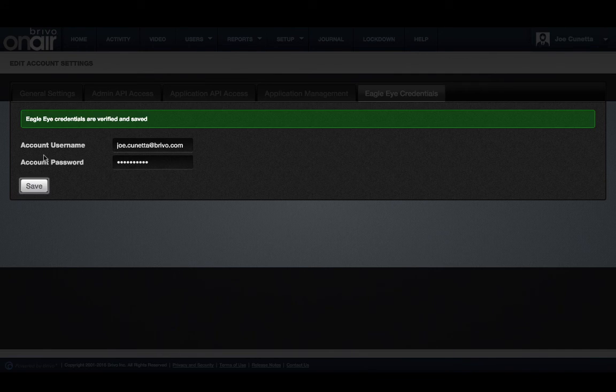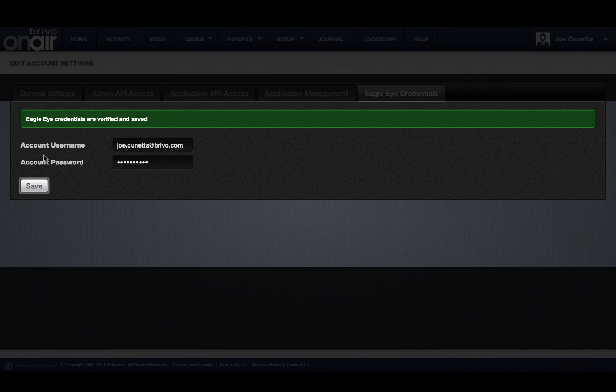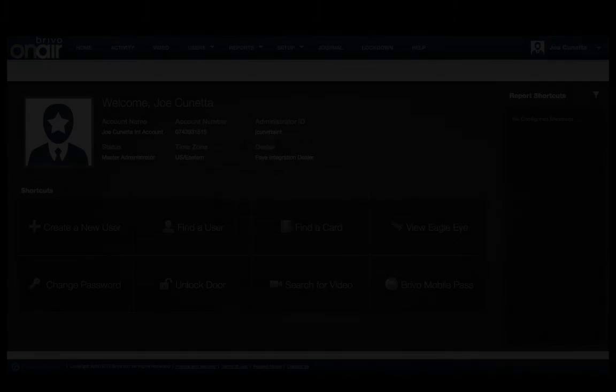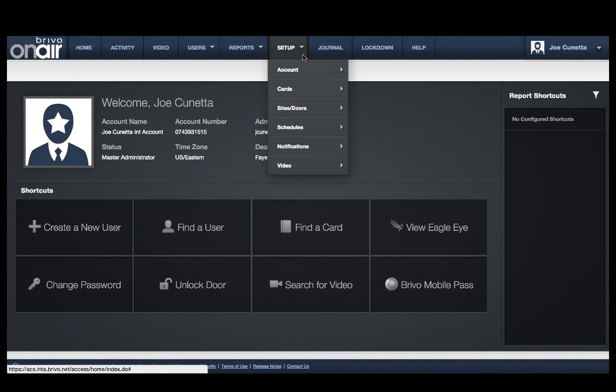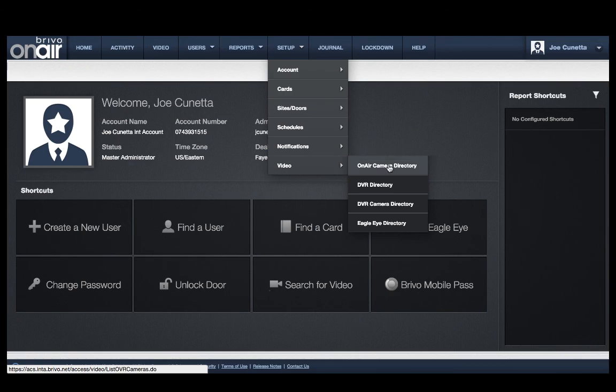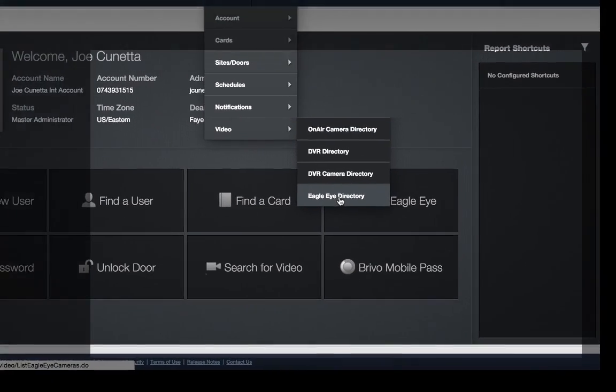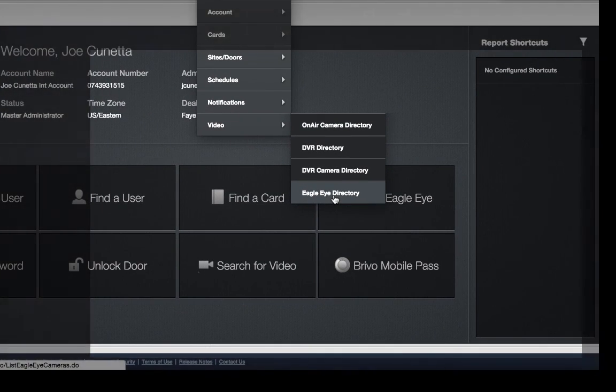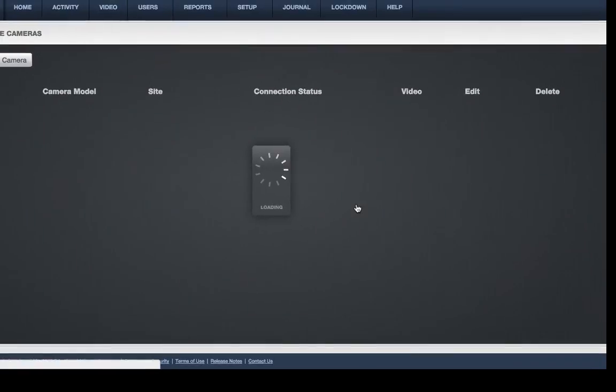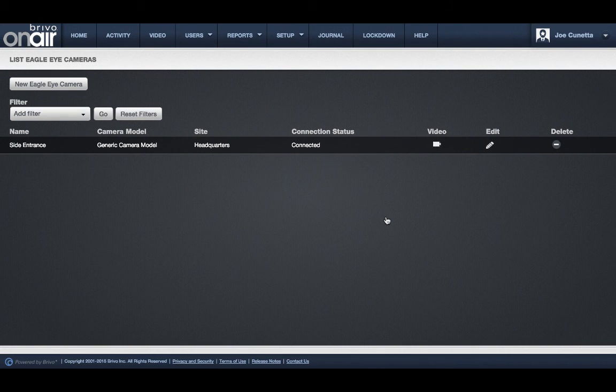The next step is to associate your Eagle Eye cameras with OnAir. Under the video tab there's a new submenu tab labeled Eagle Eye Directory. This directory will list all Eagle Eye cameras associated with OnAir.